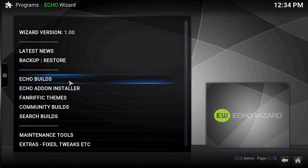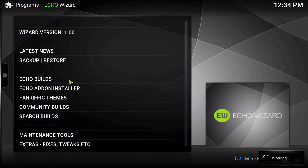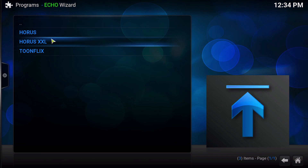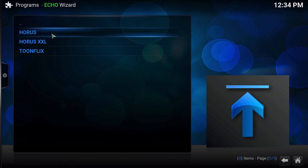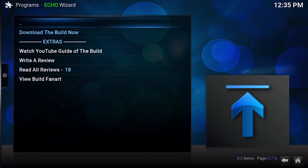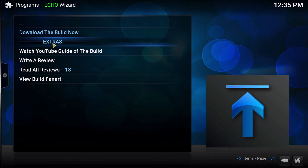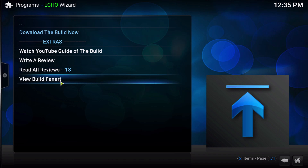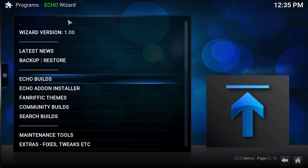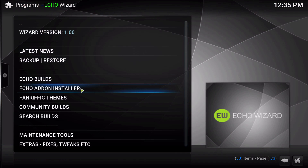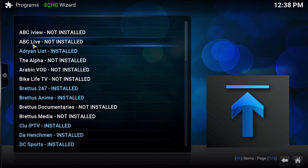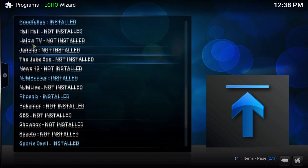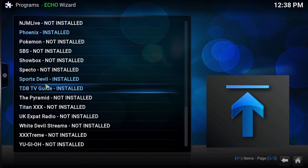Let's go ahead and check out the builds that are in here right now. Right now there is the Horus build, Horus XXL, and Toon Flix. More will be arriving shortly. If you click into one of these builds, you have the same kind of setup — you have the ability to download the build, watch the YouTube guide, write a review, read a review, and view build fan art. It's pretty much the same layout. Inside the Echo Add-On Installer, you have pretty much the same add-ons as were in TDB Wizard. There are a ton of add-ons in here. Some are being transferred over still, but it is functional and you can download stuff from in here right now.